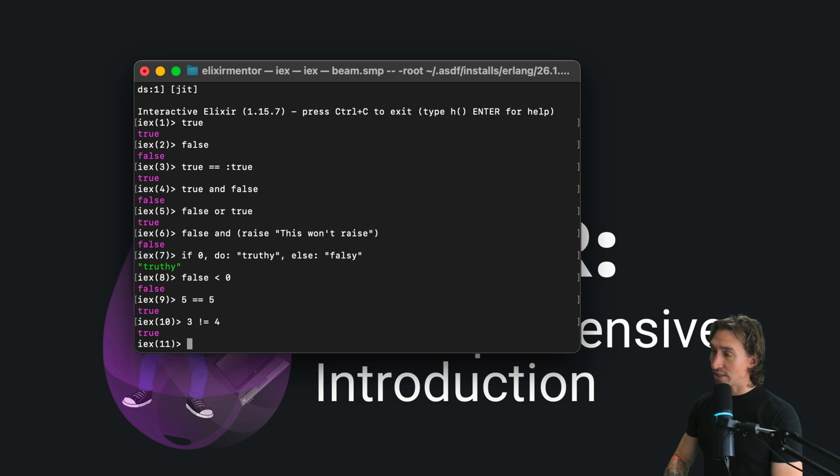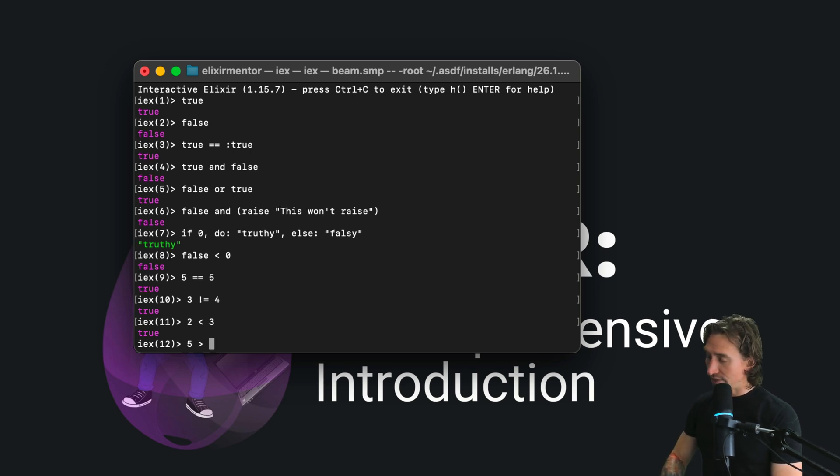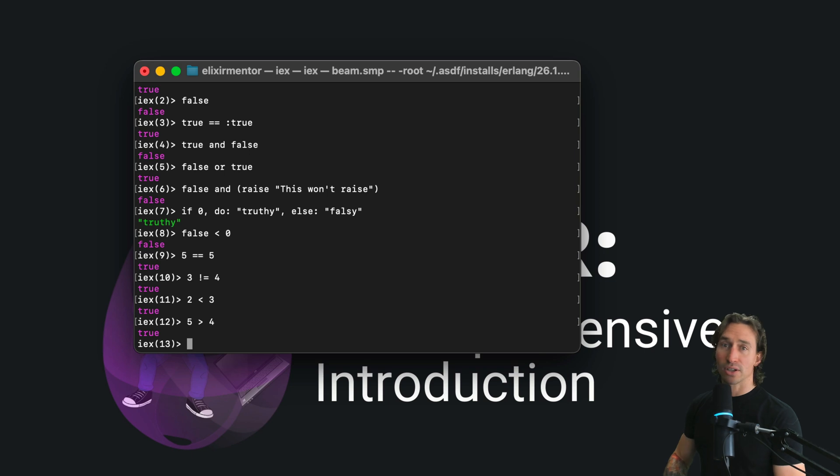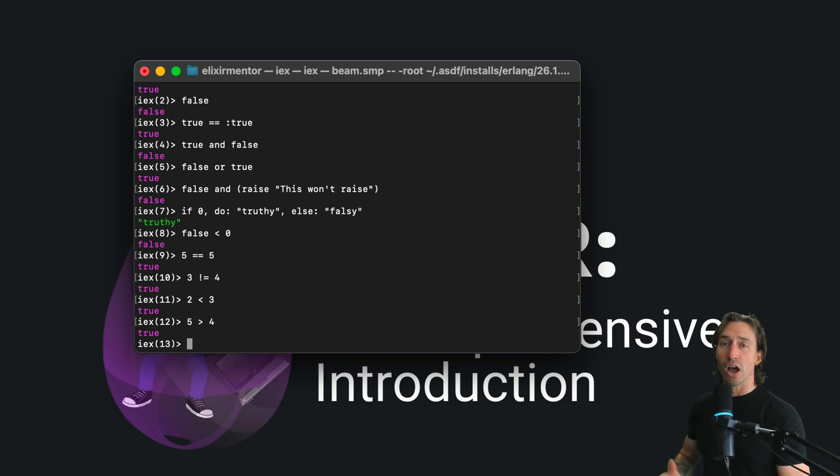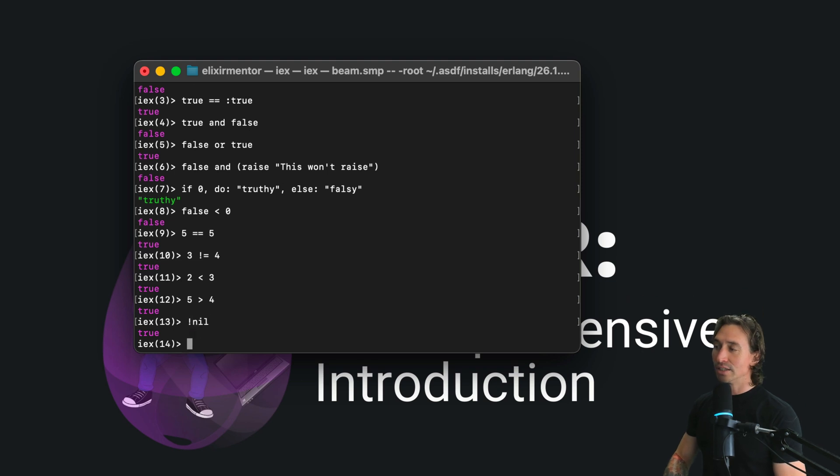We can check, like two is less than three. That's true. And we can do five is greater than four, and that's also true. Another cool thing, you can convert other types to Booleans. So if we did not nil, we get true back.